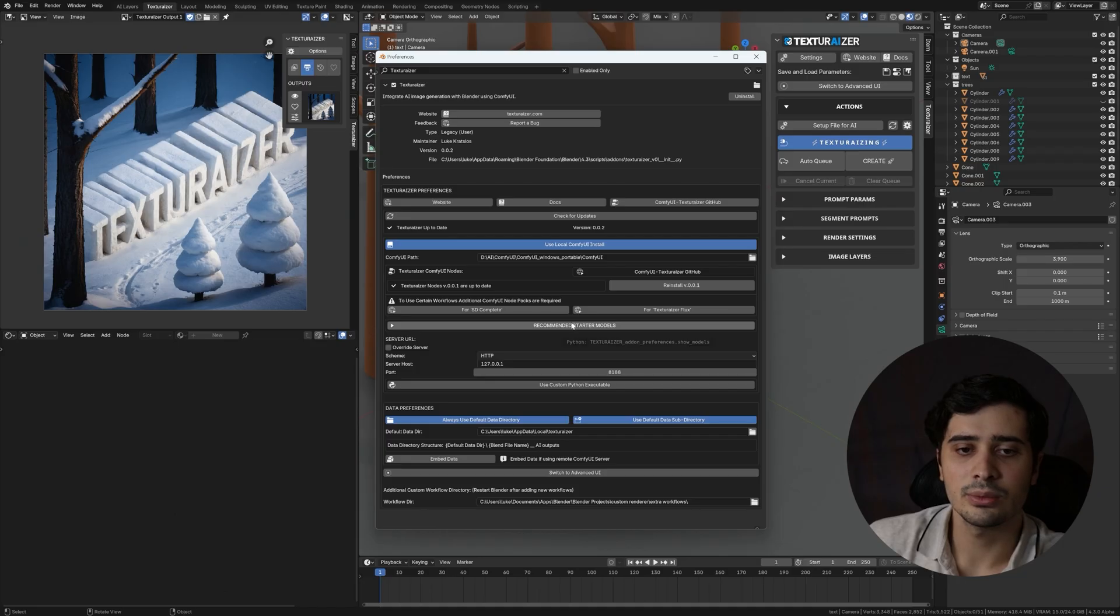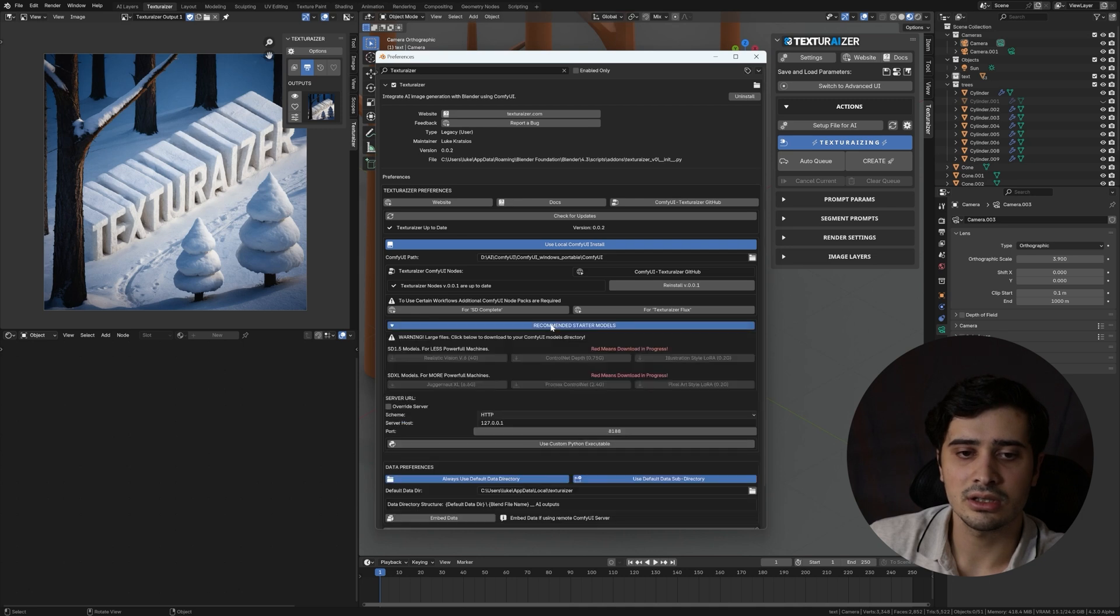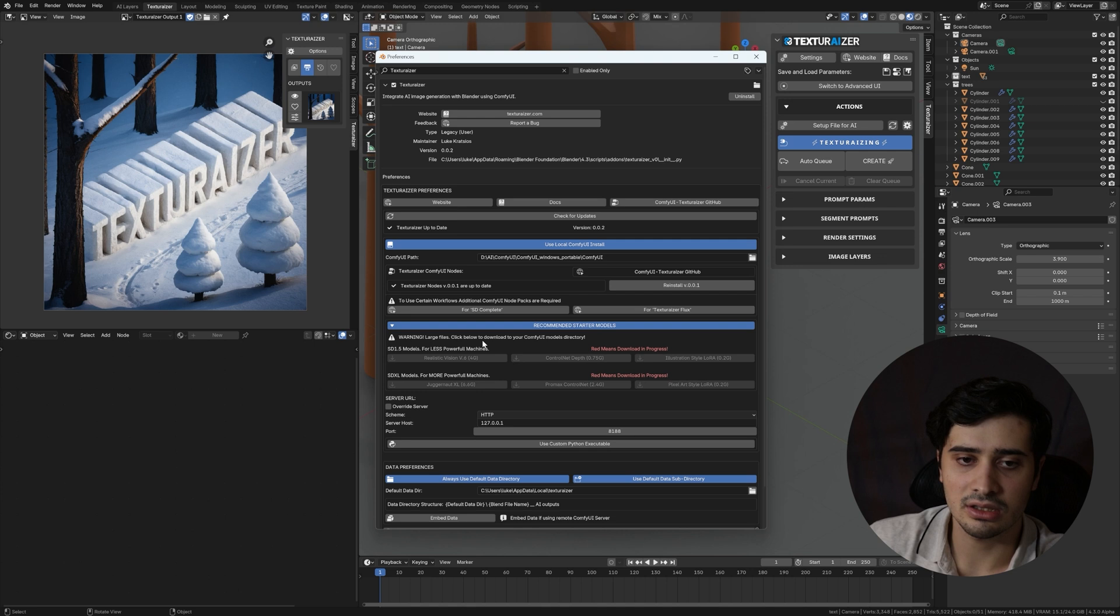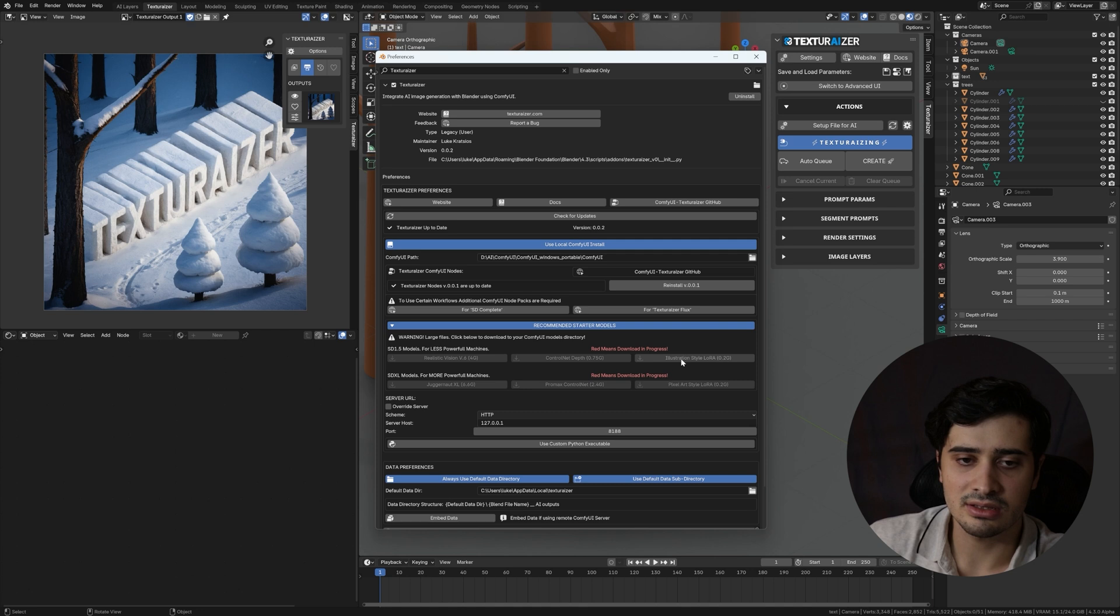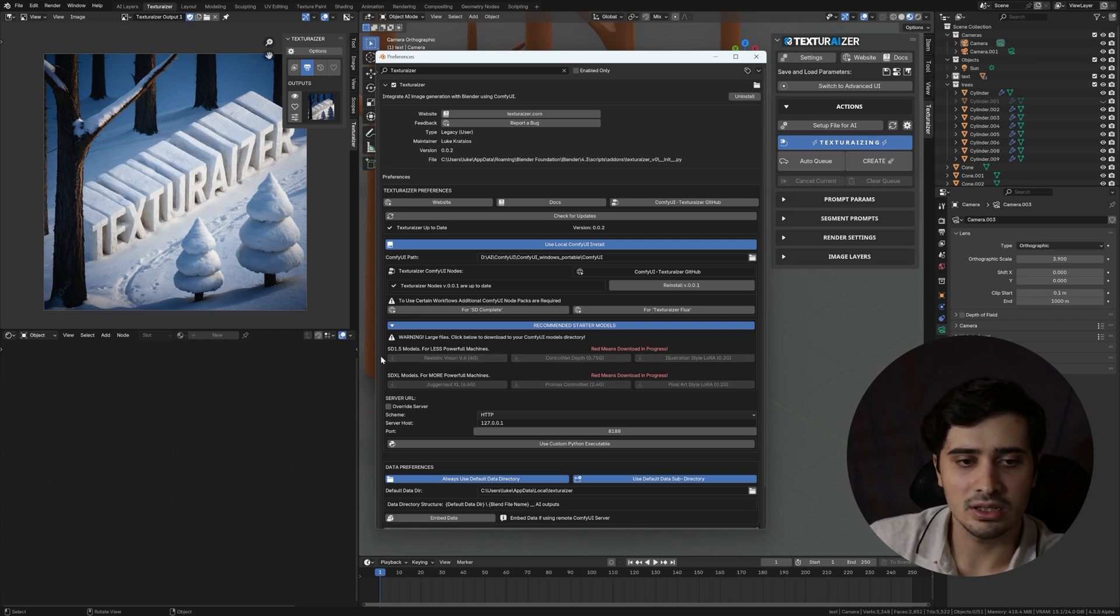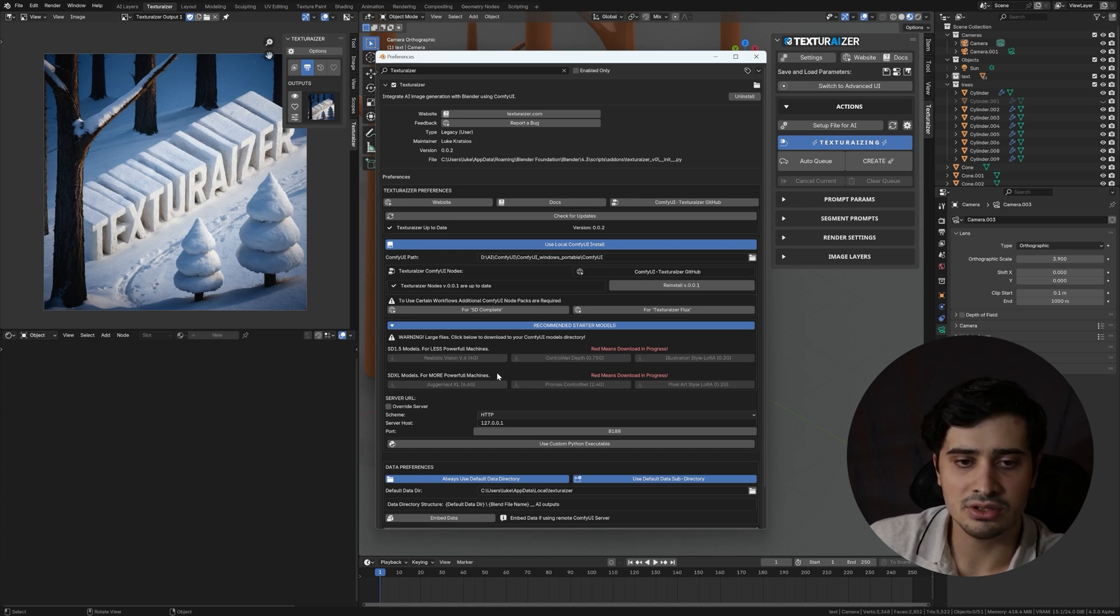Below there, we have recommended starter models. And by expanding this, the first thing you see is a warning letting me know that these are large files. And the reason for that is they are going to take some time to download. So by clicking on each of these buttons, it will download them directly to the corresponding Comfy UI directory. In this case, for SD 1.5. And in this case, it's SDXL models.